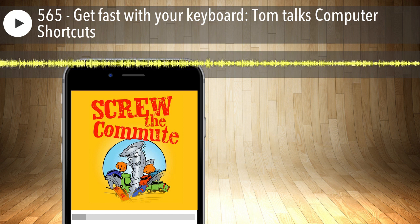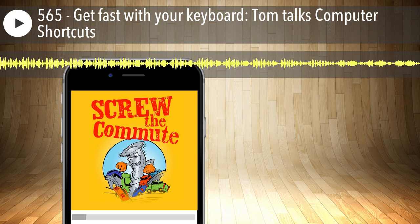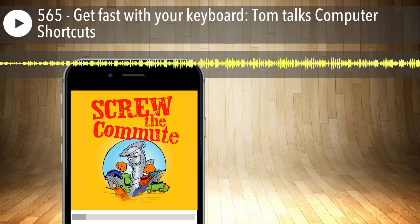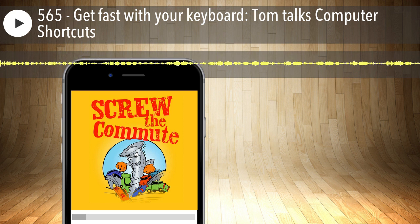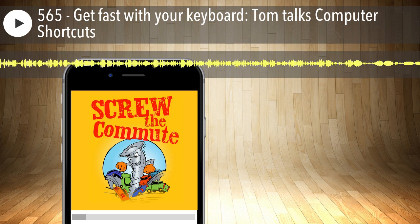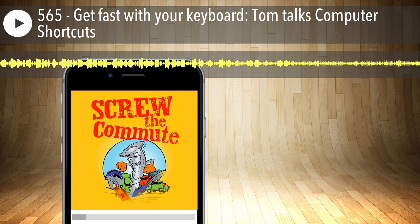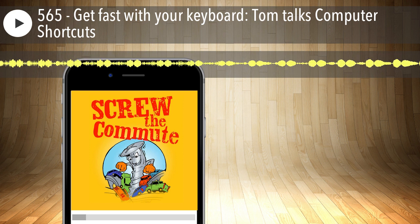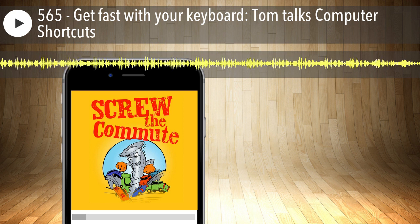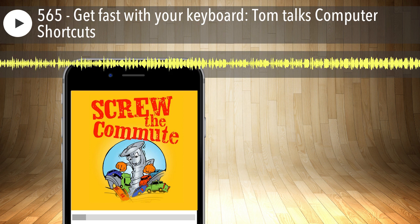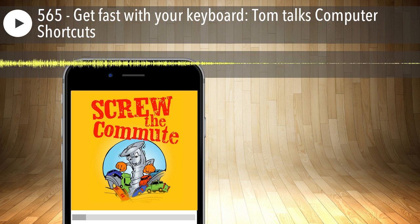Control+X is cut. Here's something I just never dreamed people didn't know: if you cut something, it's still there looking at you until you actually paste it somewhere else. The person I was helping kept saying 'Tom, Control+X is not working' — he didn't realize that the item he was cutting was in memory, waiting to be pasted somewhere else.